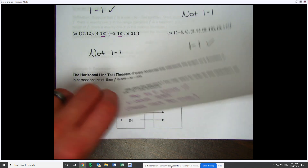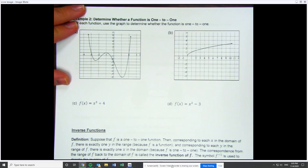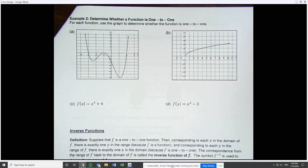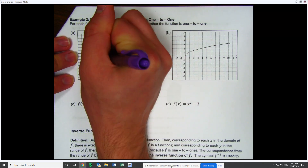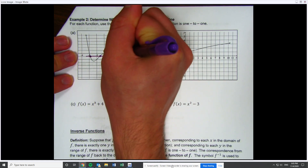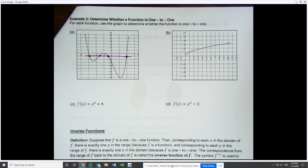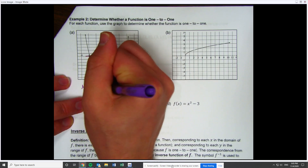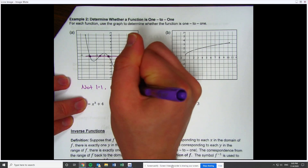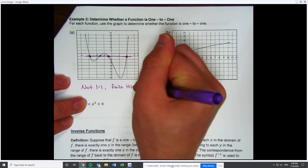Now let's apply that to some graphs and functions. Looking at graph A, I can see that this is not the graph of a one-to-one function, because I can draw a horizontal line and I see that I cross one, two, three, four times — way more than once. So it is not one-to-one because it fails the horizontal line test.